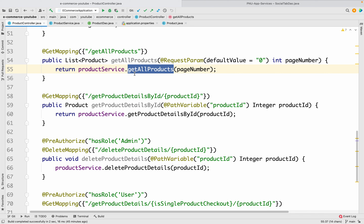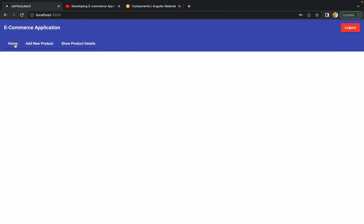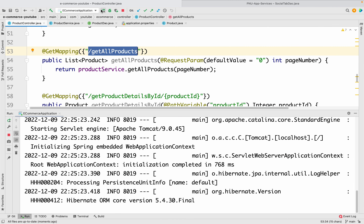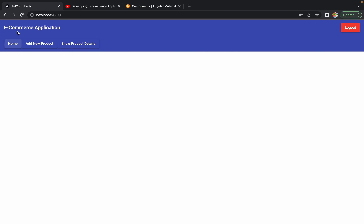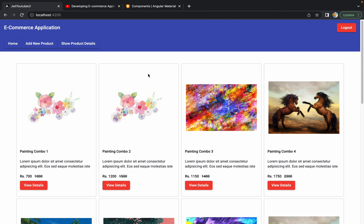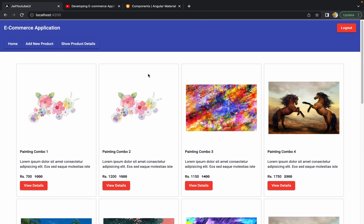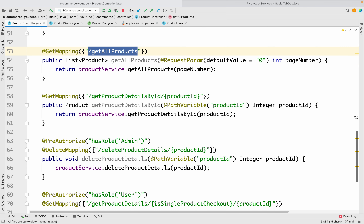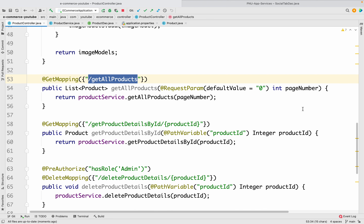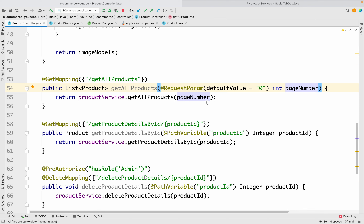This is the API that gets called whenever we try to load all the products on the home page. Let me restart the application and refresh the home page — behind the scenes, loading these products calls the API at slash `getAllProducts`. In this API we already added the pagination logic in the last session, and in this same API we are going to add the search logic as well.